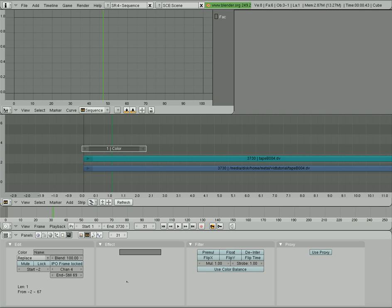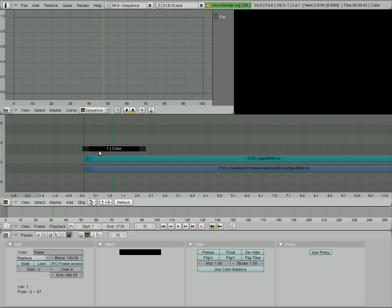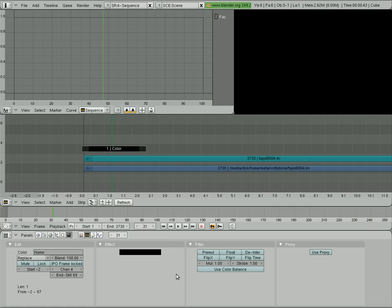We're going to select our color, and we're going to here under Effect, the only thing we have is the color. I'm going to change that to black. Obviously, you can make it any color you want if you want to fade from white or a different color.